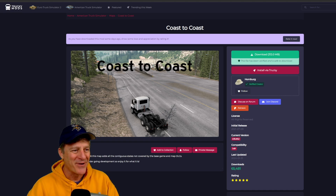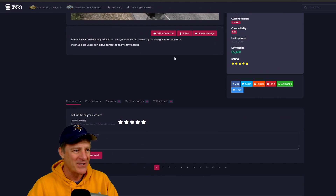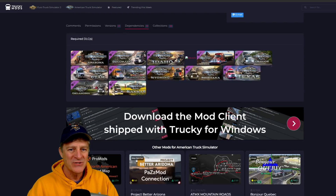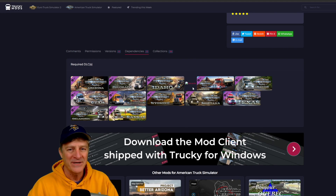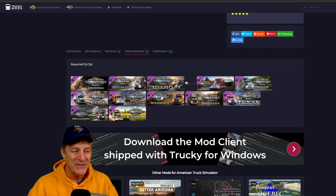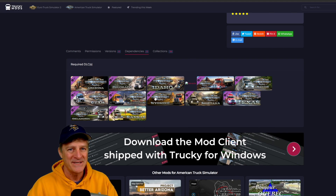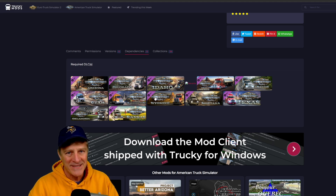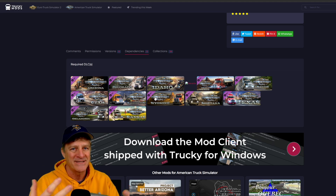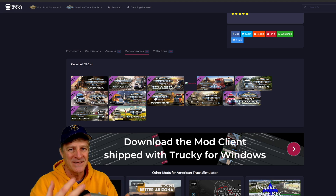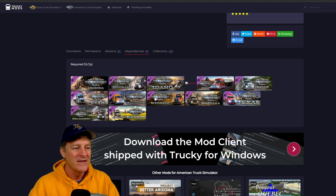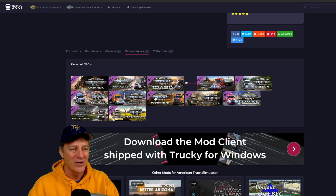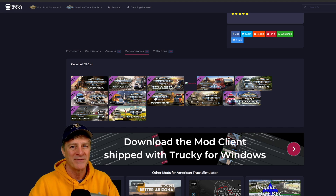There's one more thing to check. If we scroll down to the bottom of the mod page and click the Dependencies tab, it shows us everything we need in our game to run Coast to Coast. Basically it lists all the state DLCs in addition to the core game — which makes sense, because you're hooking up the rest of the United States to the core game. If you're missing one of the DLC states it's not going to match up, so you need all the DLCs installed to run this mod.